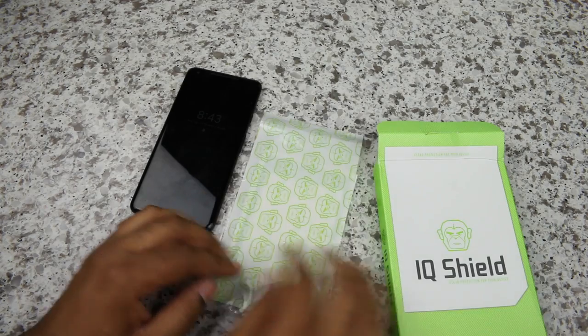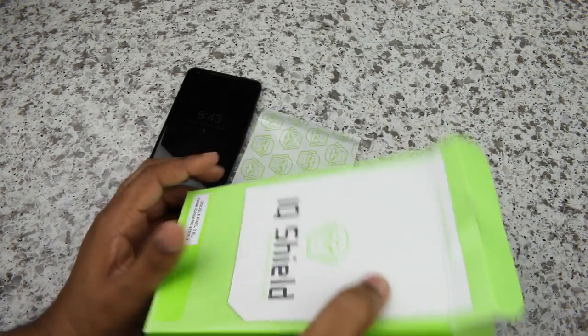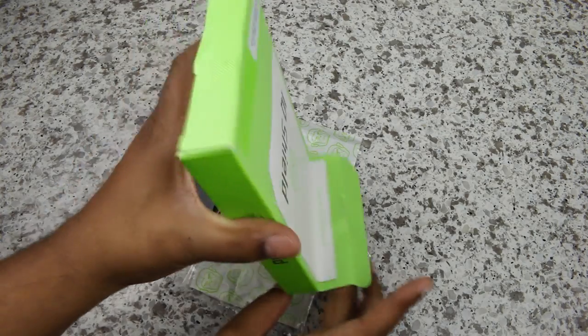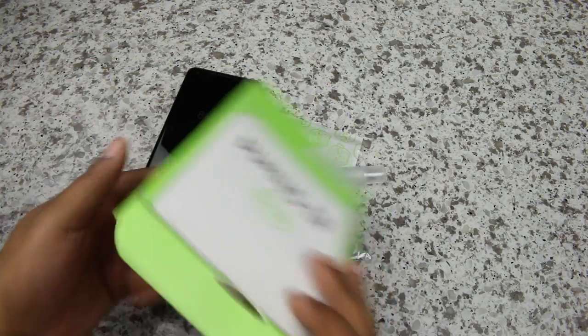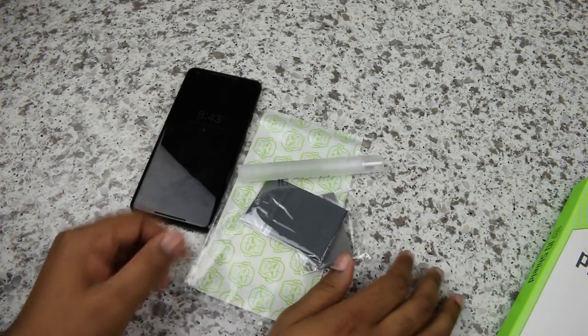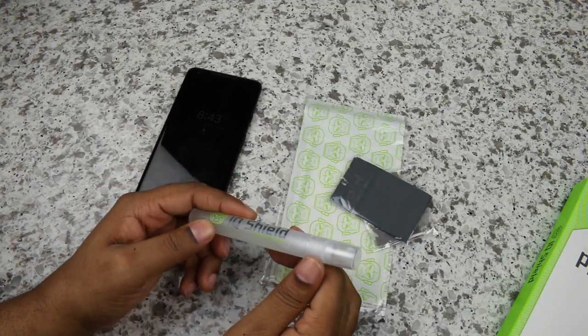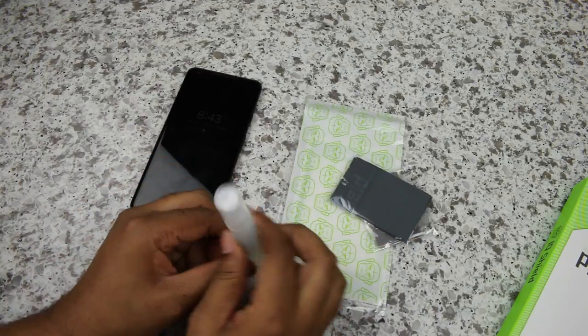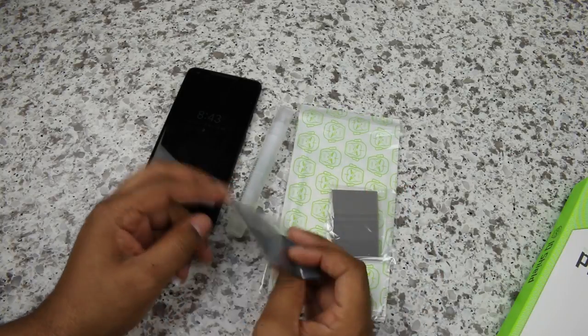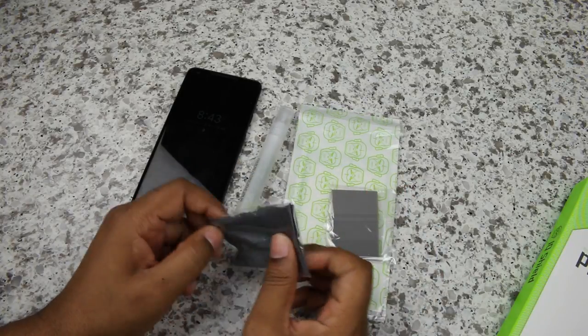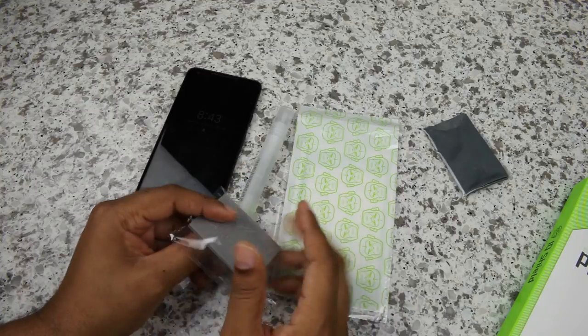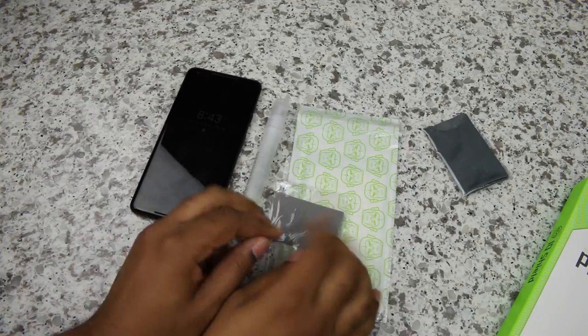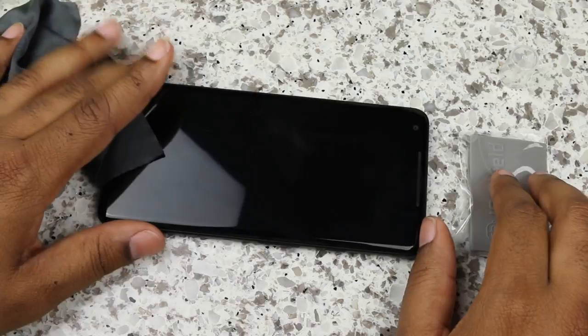It looks like the actual screen protector. There's a bevy of things in here. Let me just dump it all out. See what we got. Okay, we got some liquid here. So maybe this is an installation solution. It looks somewhat like a wet install. You got a nice little cleaning cloth. They give you a whole bunch of things. And you got a nice squeegee. So let's get into it.